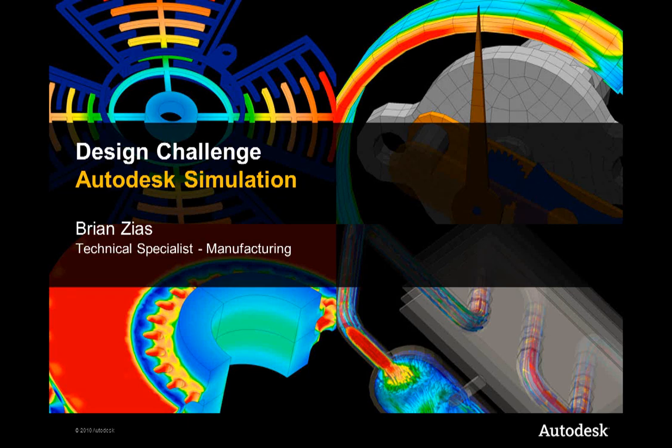Autodesk helps customers design better products by enabling them to create digital models and digital workflows that can be used to experience ideas before they're real and improve the way products look, perform, and are used in the real world.